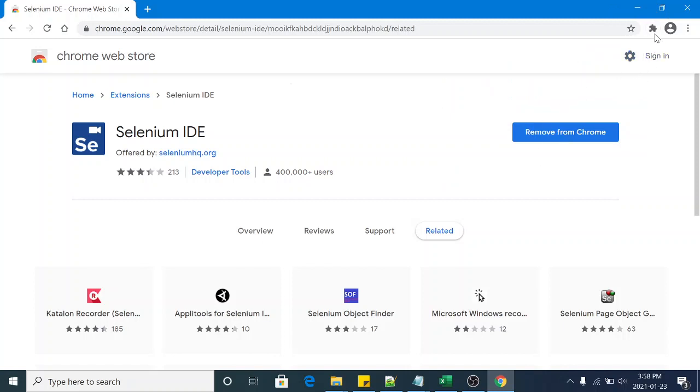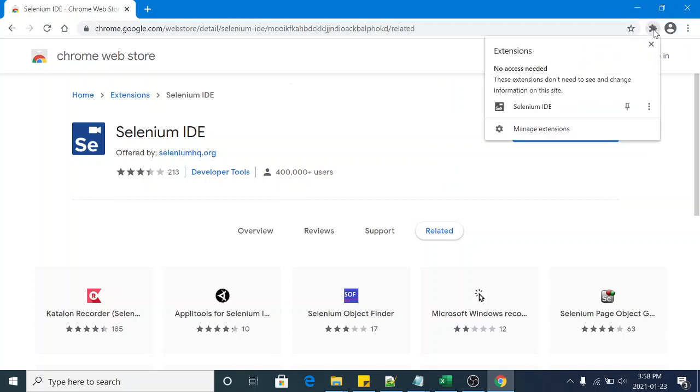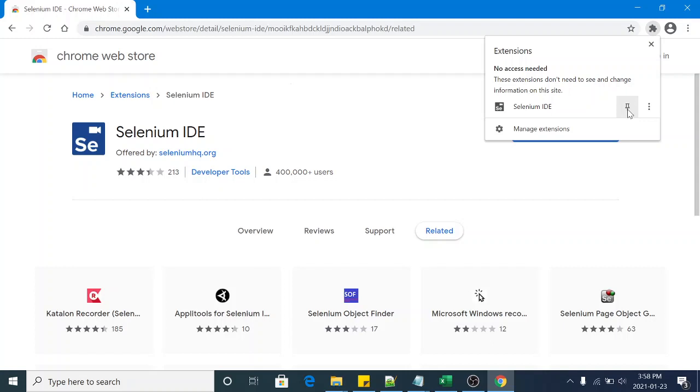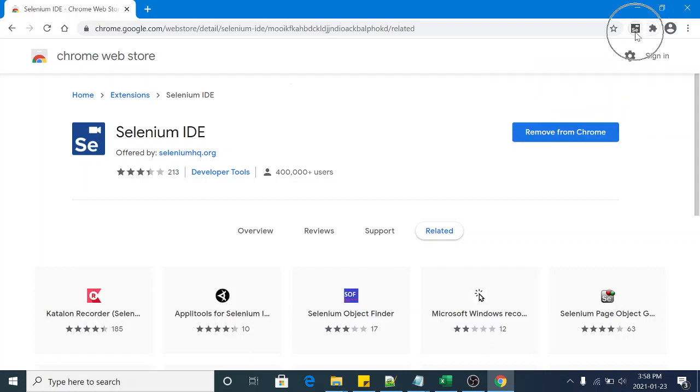So you can click on this button and this is Selenium IDE. You can click on the button, it will be added to your menu bar on your browser. So this SE is the icon of Selenium IDE.